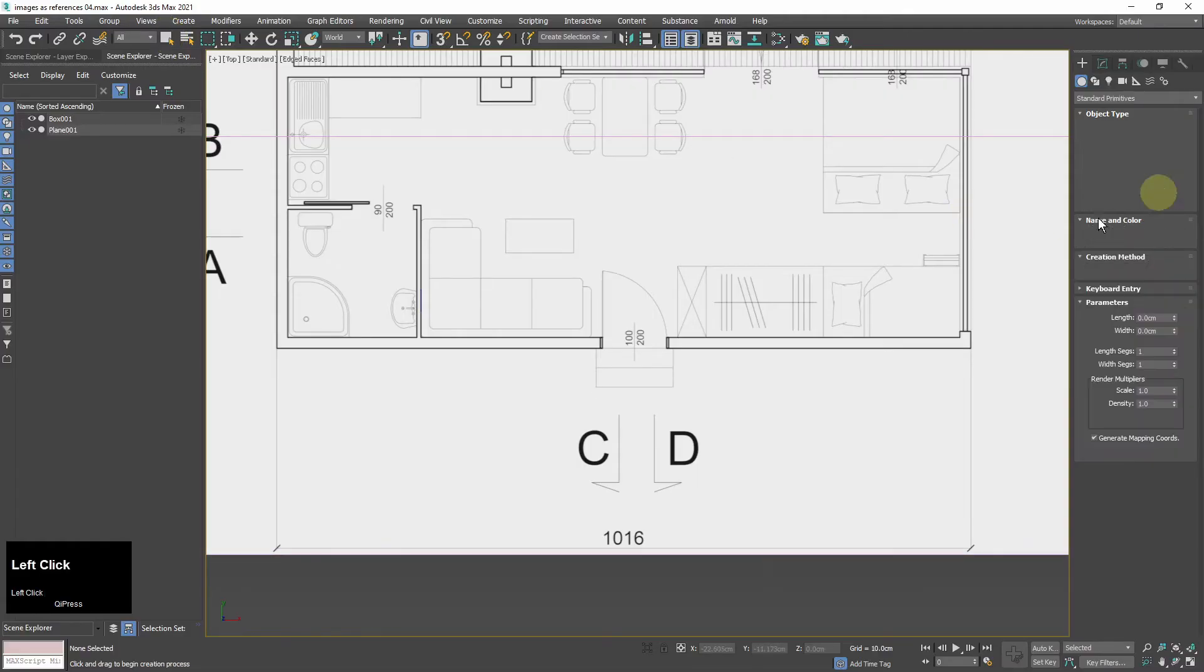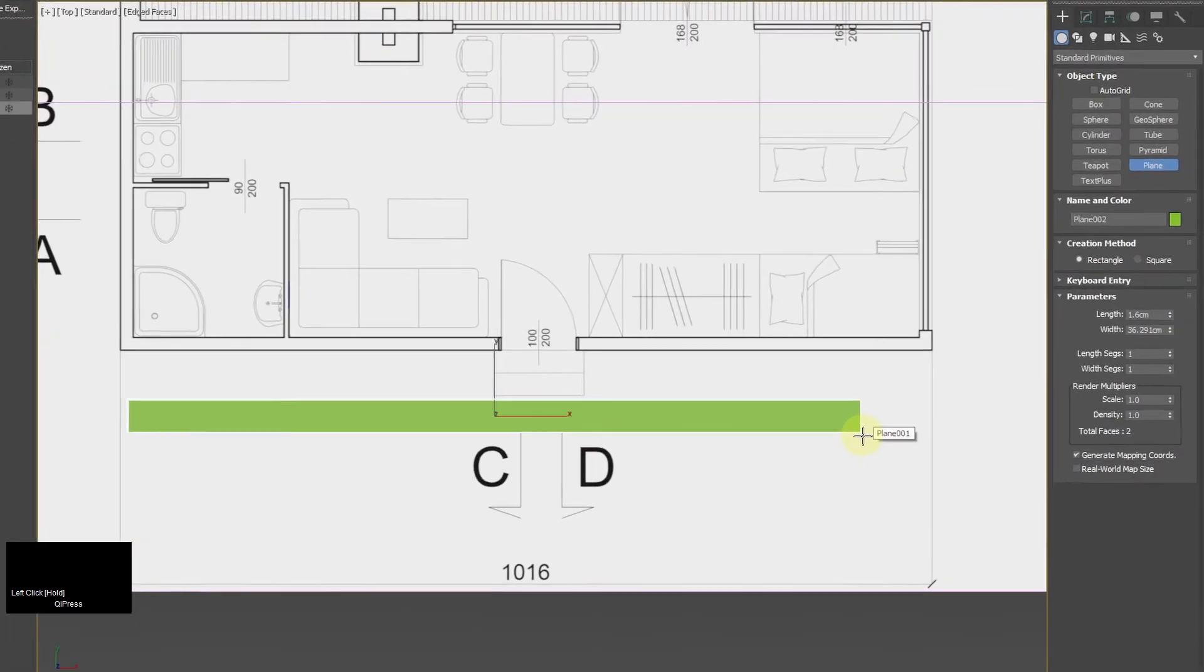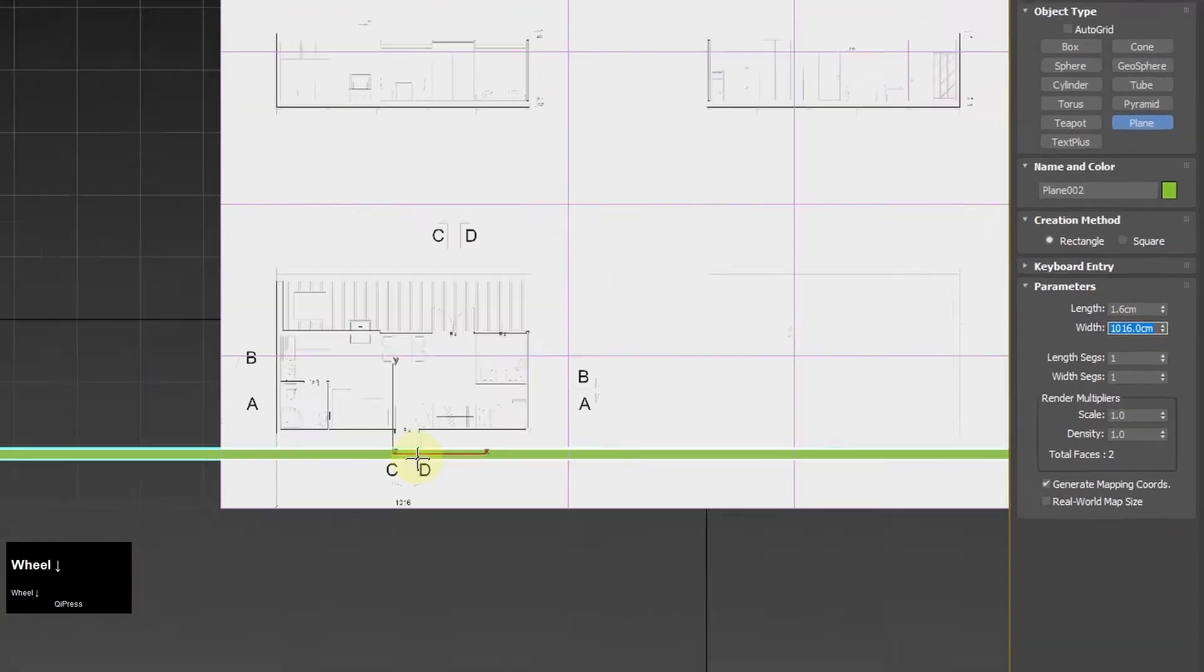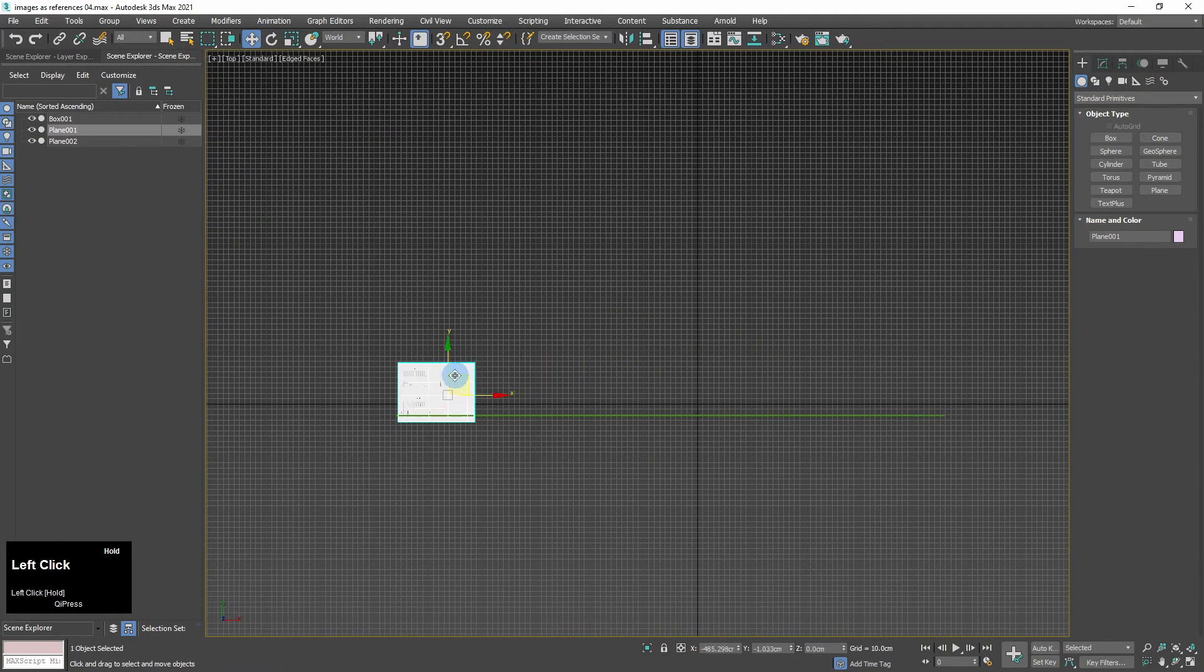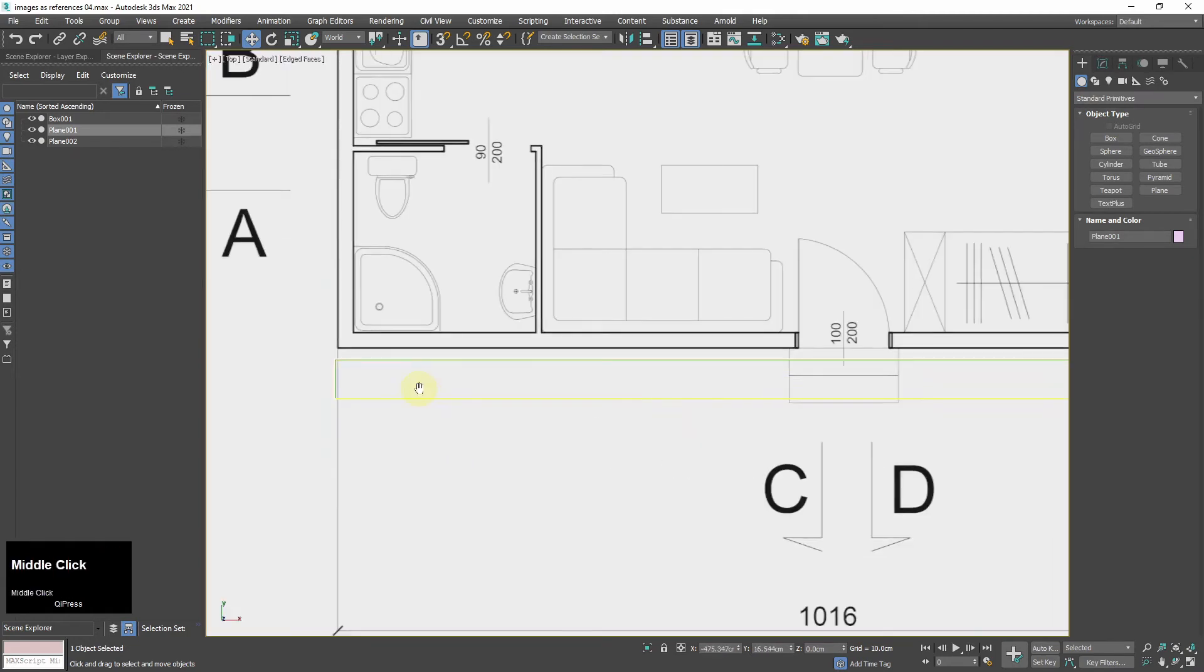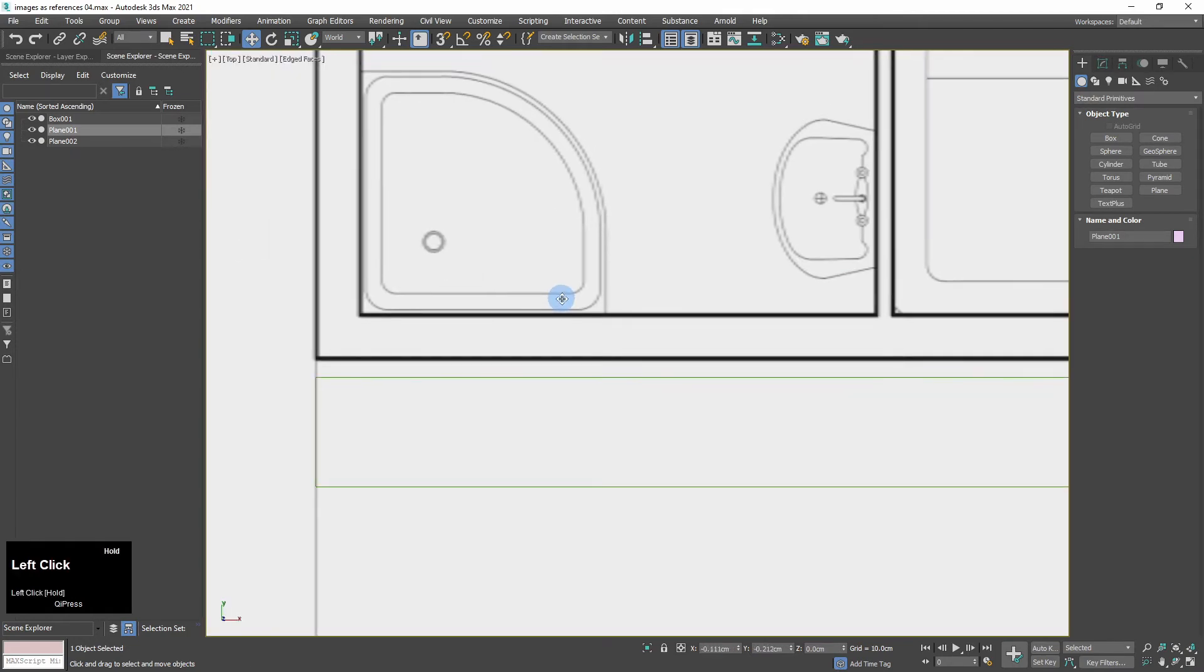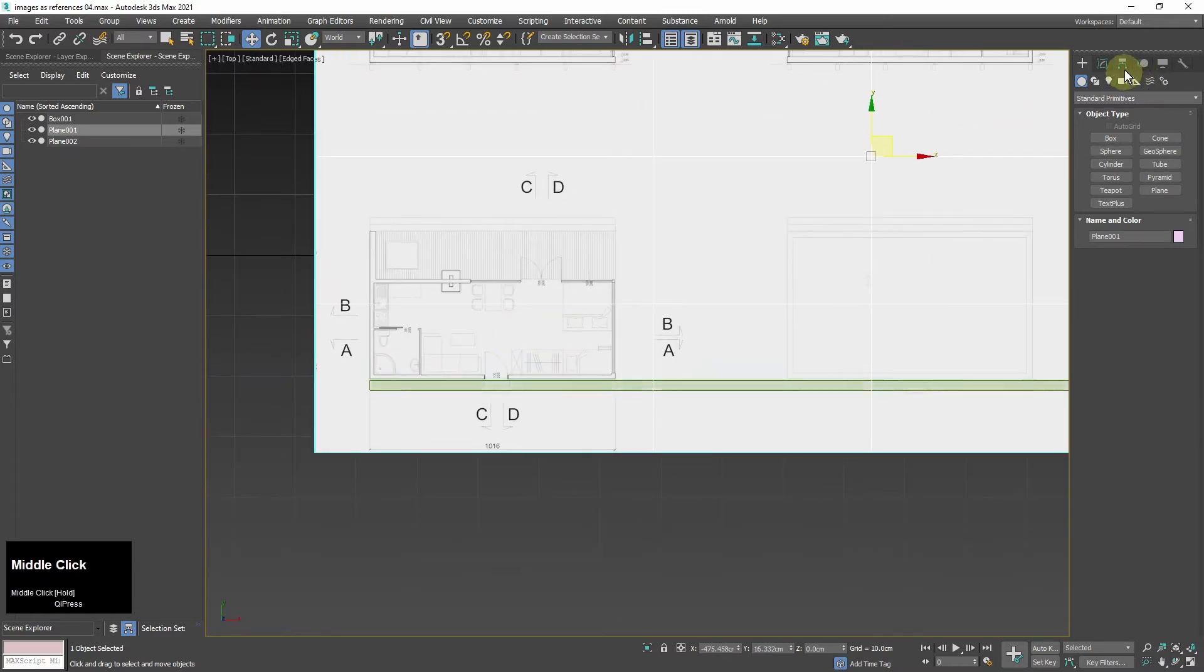Now I will create a plane 1016 centimeters long. It's going to be my measure and I will align the size of the reference image to the measure plane. So the length of the wall on the drawing is 1016 centimeters in 3ds max units.